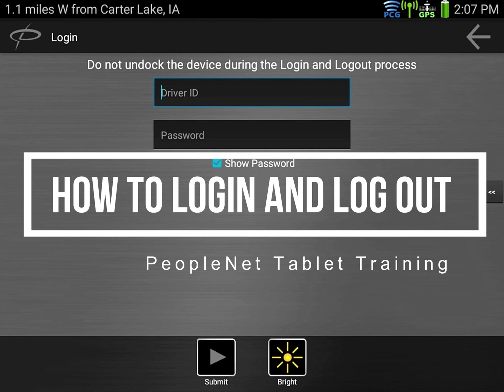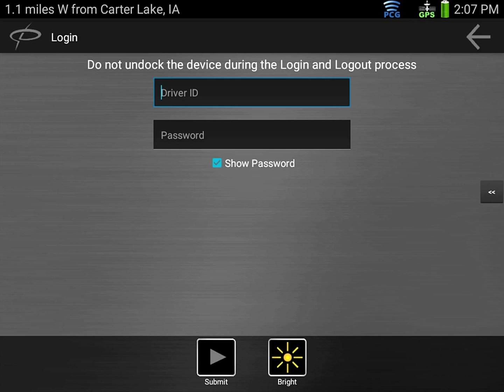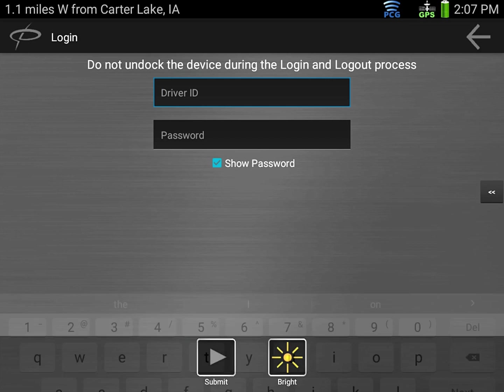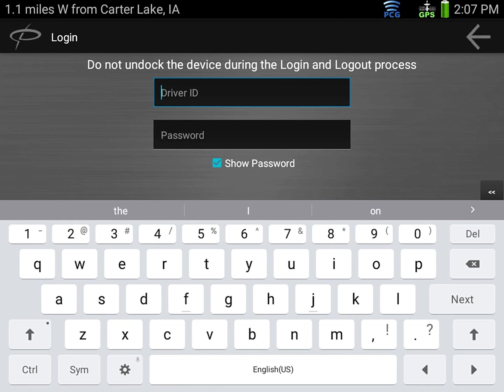Here we are at the login screen of the PeopleNet tablet device. To log into this screen you need to enter your driver ID and password issued by the safety department upon orientation.